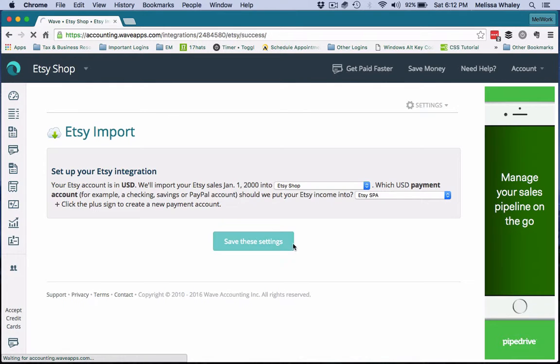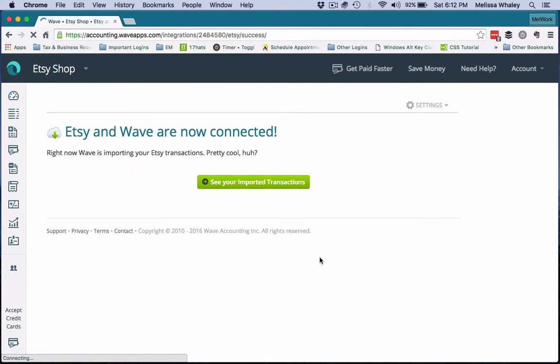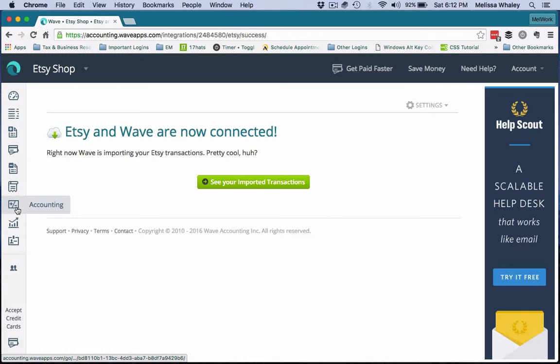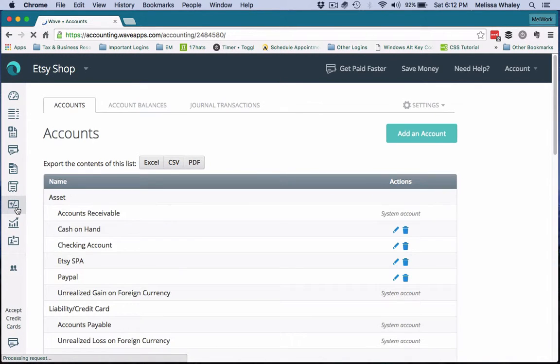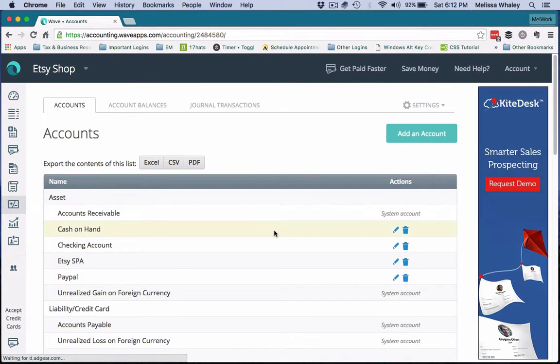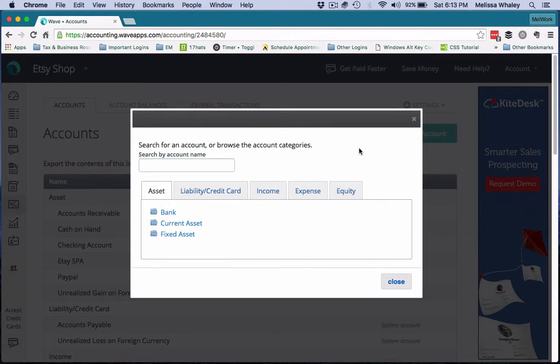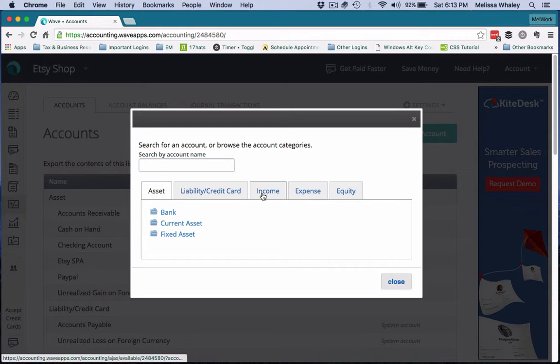The other way you could create a new account in Wave is go to the Accounting tab and you can manually add an account here.